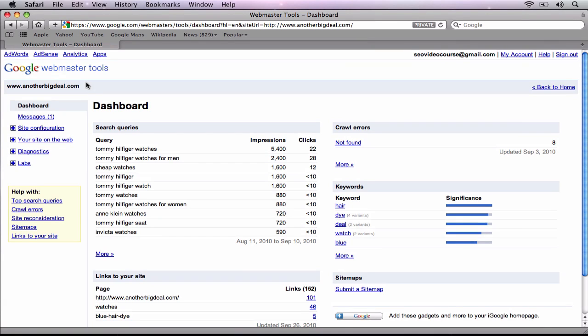Once you have submitted your sitemap and verified your site, there is a wealth of information that Google will provide to you and it is definitely worth checking out. In this video, we are going to discuss the search queries section of Google Webmaster Tools and how to use it to your advantage.